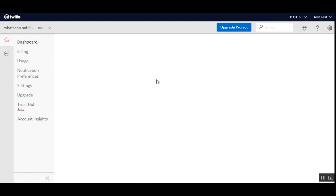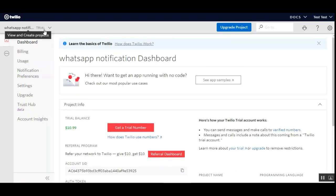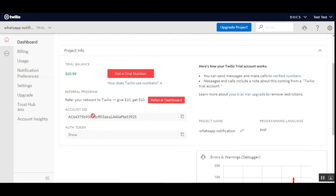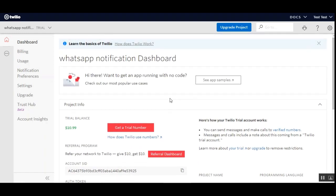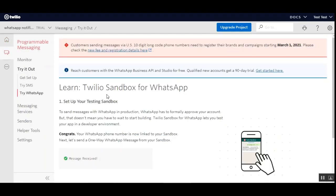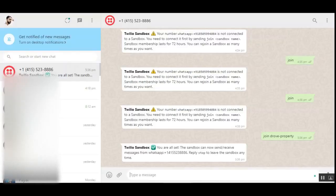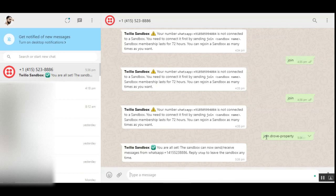Now logged into the Twilio account, we have the WhatsApp notification trial section. Here you'll find your Account SID and authentication token for configuring Twilio in the plugin panel. To connect a number to the sandbox, navigate to twilio.com/console/sms/whatsapp/learn. Under 'Try WhatsApp', you'll find a code — 'join draw-property' — that you send to the Twilio WhatsApp number. This connects the sandbox to send and receive messages. Reply 'stop' to leave the sandbox anytime.